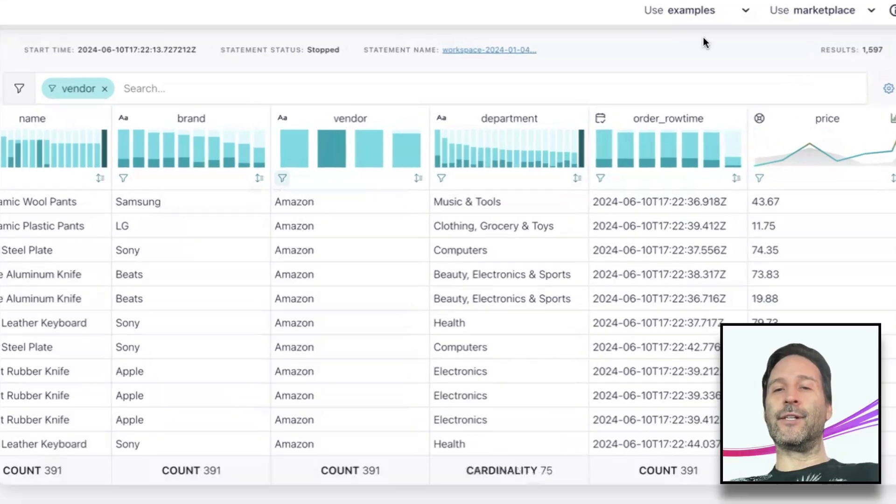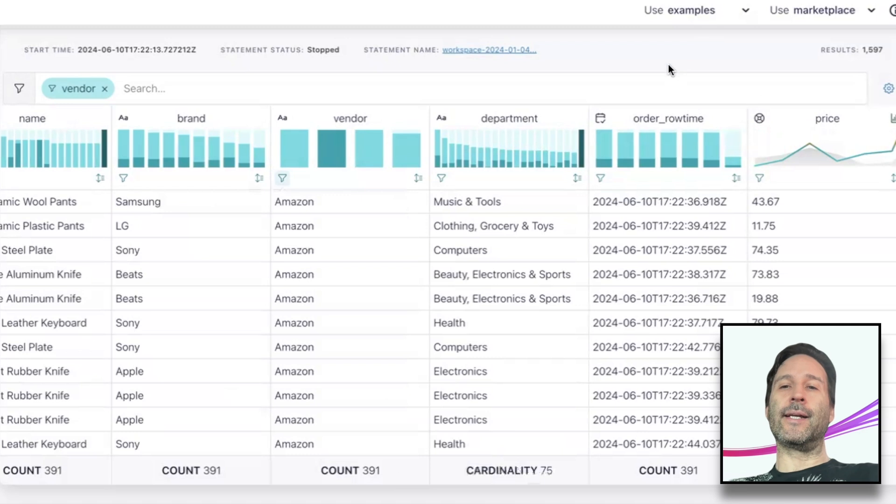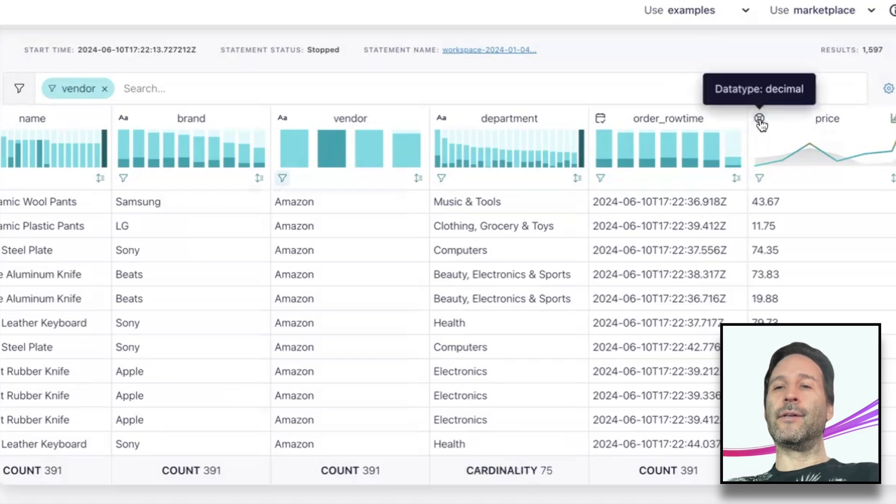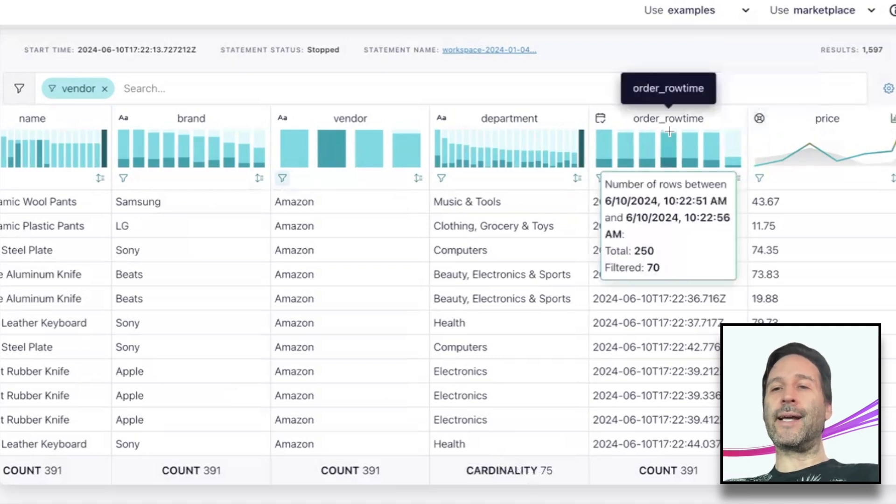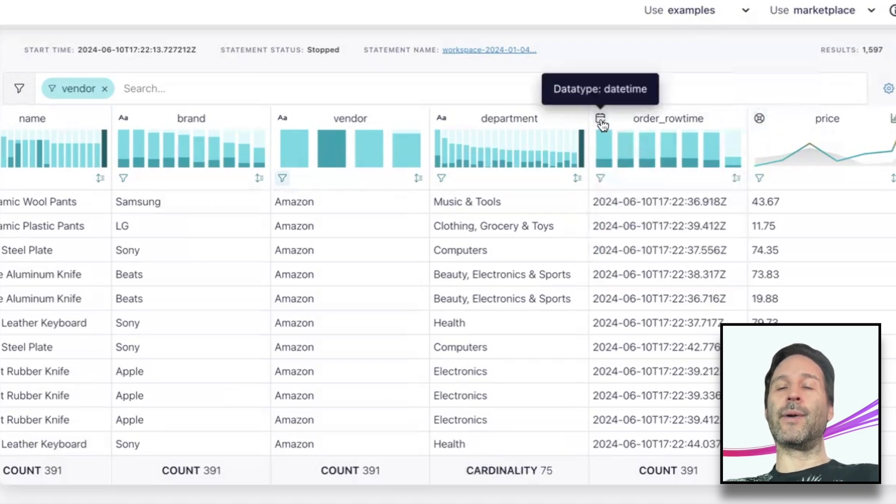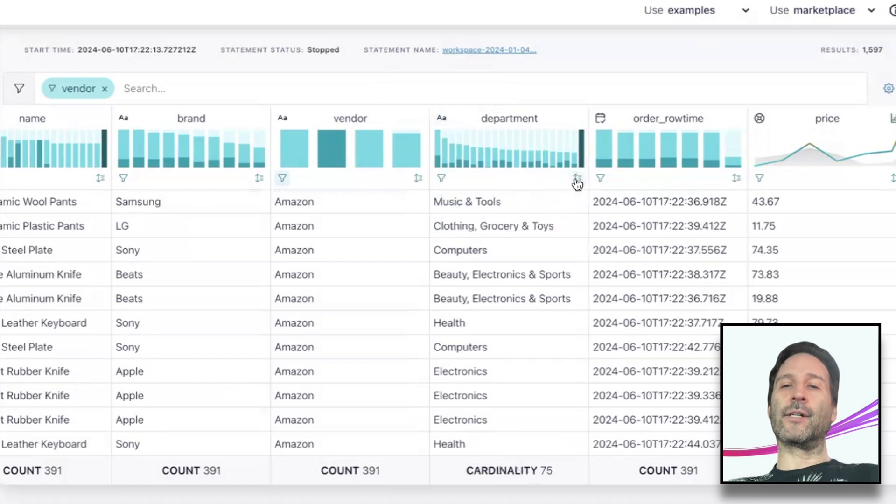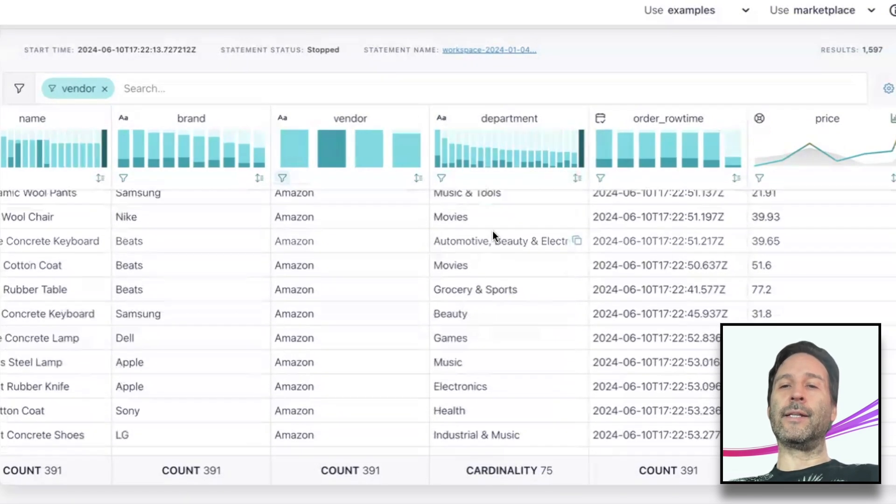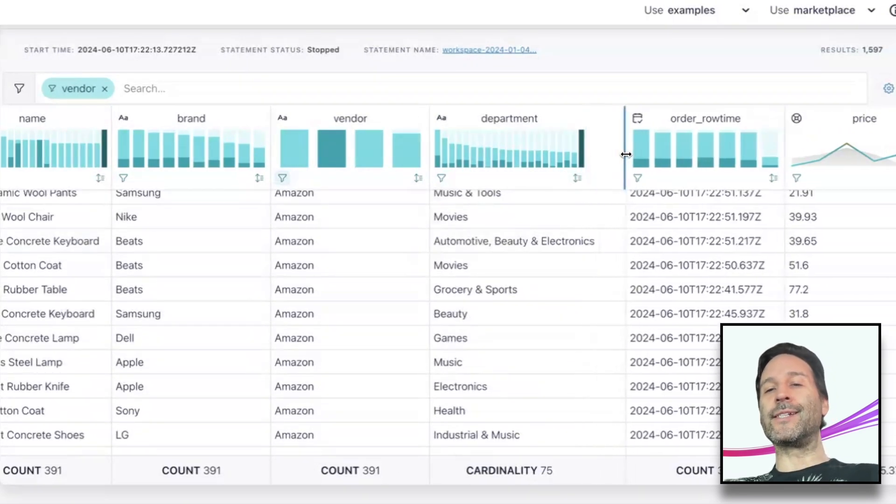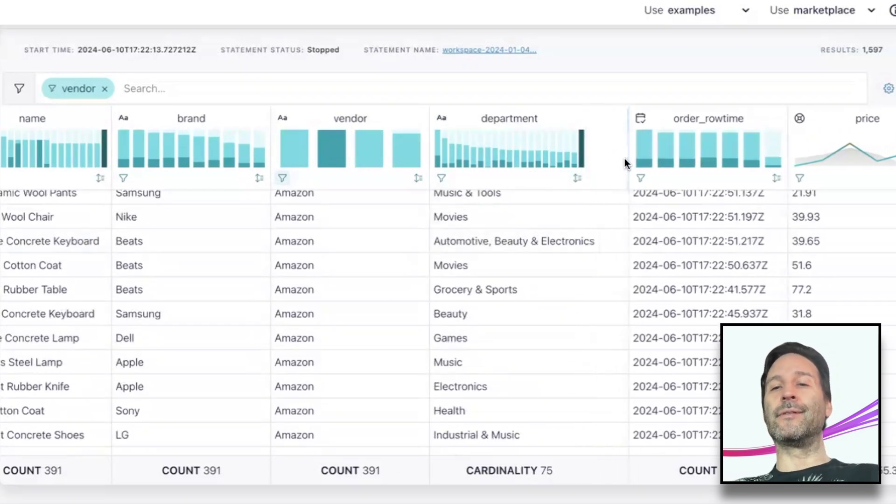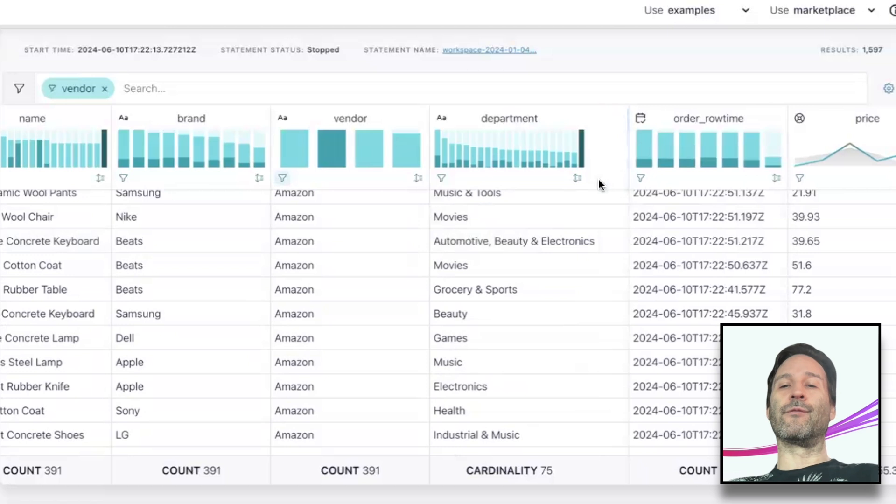We have some more standard features that you would expect from any data table. You can see the data type of the column by hovering this icon. You can see longer values on hover and copy them by clicking the copy button. You can resize the columns and sort the rows by column value.